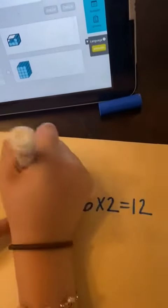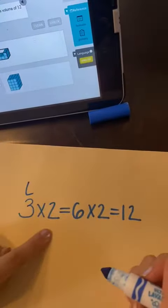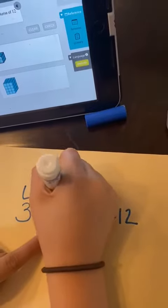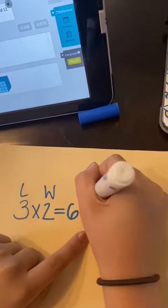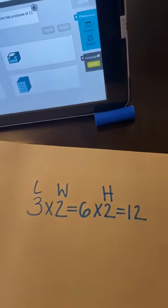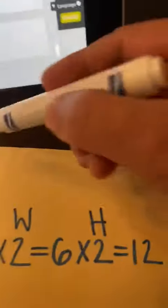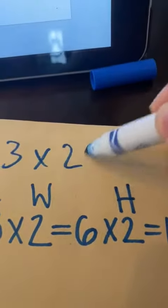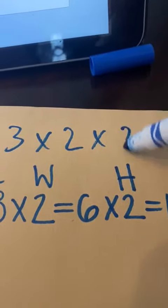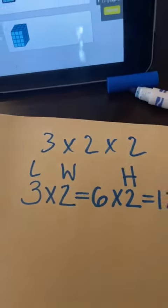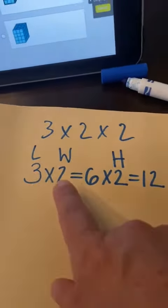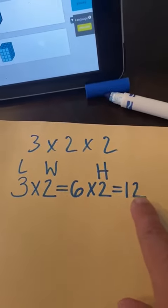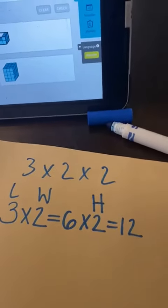So three is the length, two is the width and two is the height as well. Okay another way is to write three times two times two. You multiply first three times two which is six then times two is twelve. So that's the volume of the prism.